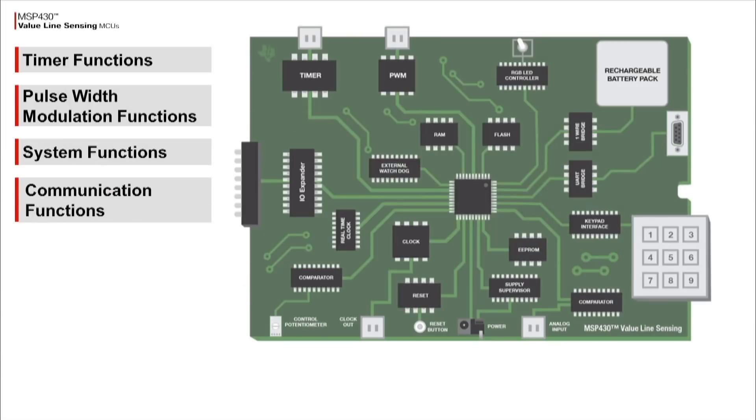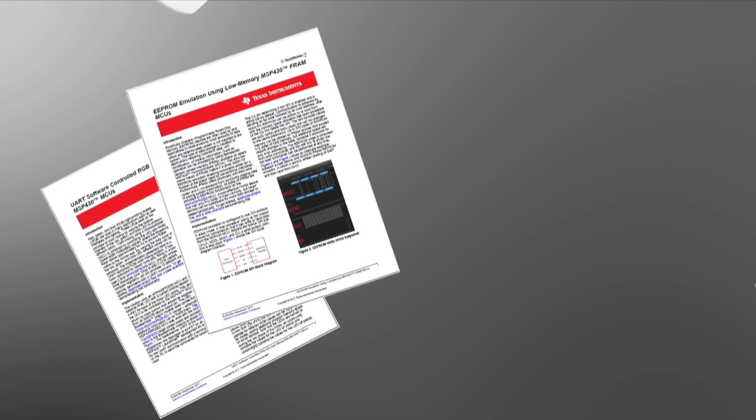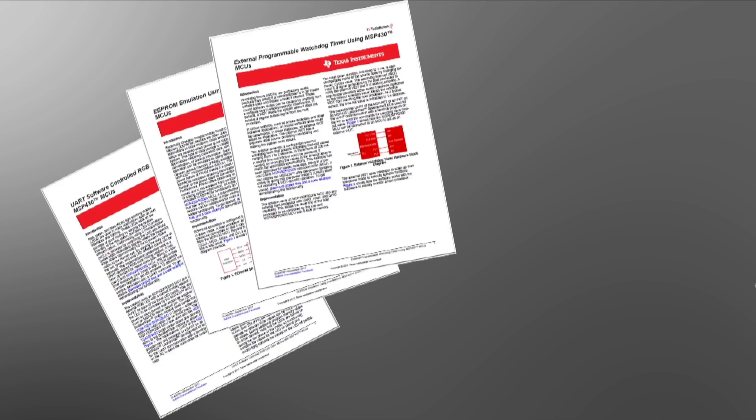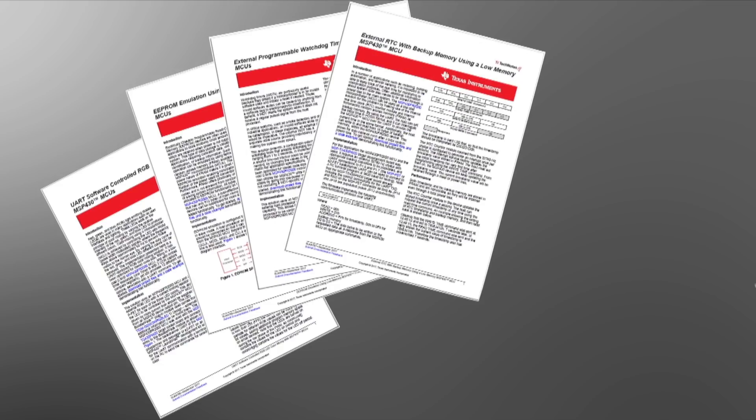Watch the other videos in the series to learn more about the full series of Tech Notes aimed at adding intelligence to simple functions, or download the eBook, which is a complete collection along with other programming tips and tricks.